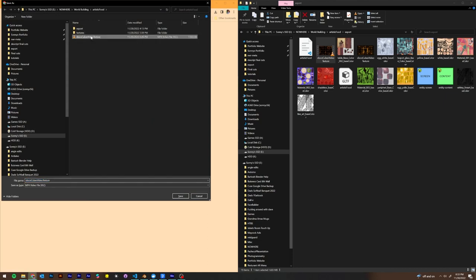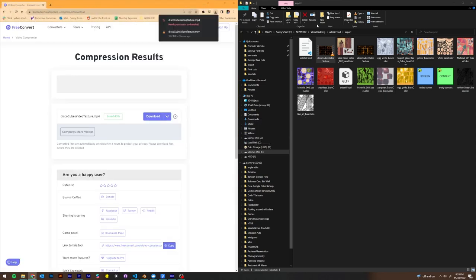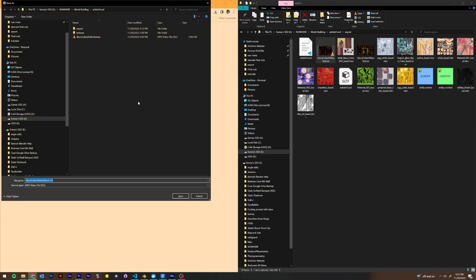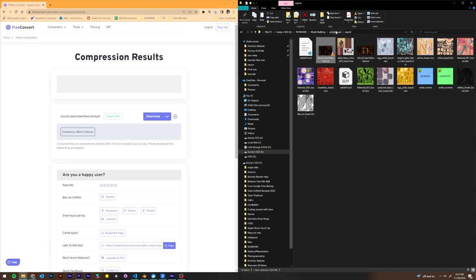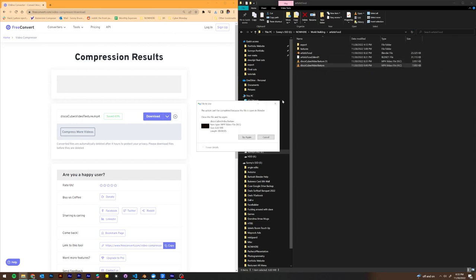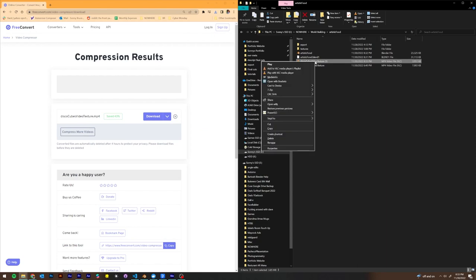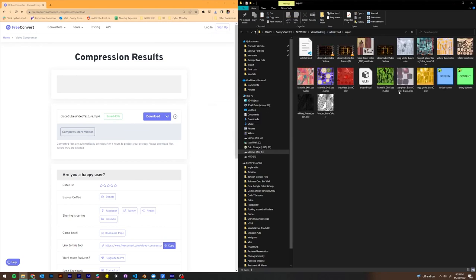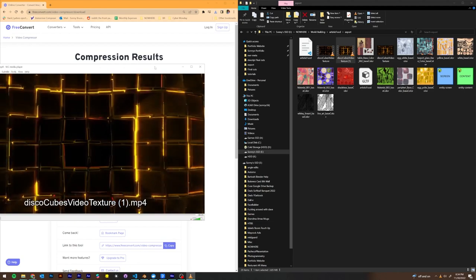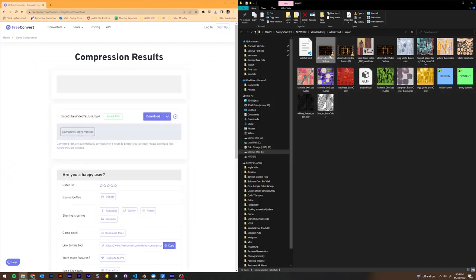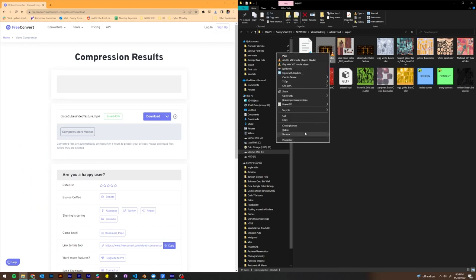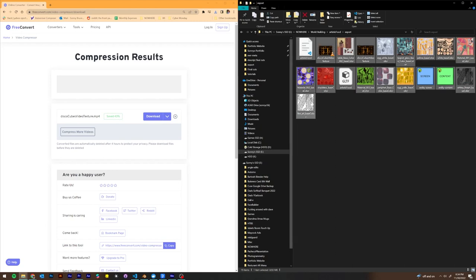We're going to call it disco cubes video texture and save it over the top. I don't have permission on my computer to do that for some reason. We're going to try that again and just download it. I'm going to delete, go to my artistic foods, delete that one. I'm going to take this and drag it into my export folder. We can see that this is 3.85 megabytes instead of 6.83. We'll check out how much the quality degraded, but it still looks pretty good. So that's fine. We're going to delete this one, rename this one, just get rid of the one at the end. Now we have that replaced. And our total file size now is 21.6 megabytes.